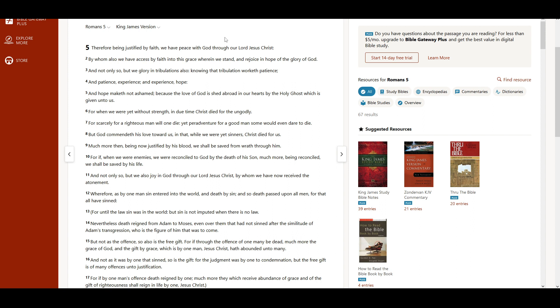For if, when we were enemies, we were reconciled to God by the death of His Son, much more being reconciled, we shall be saved by His life.